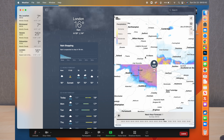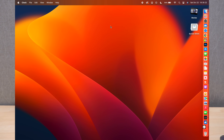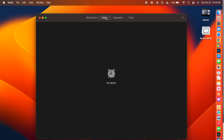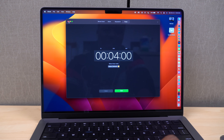The Clock app has finally come to the Mac, again similar to the iPhone version. You have World Clock — where you can add different cities — plus Alarm, Stopwatch, and Timers tabs. It's integrated with the system so you can use Siri to start a timer, set an alarm, or use the stopwatch.